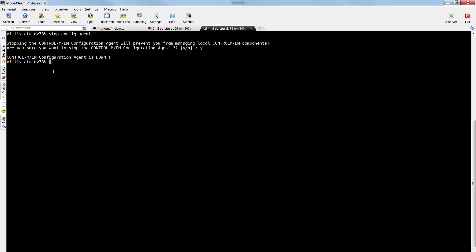Next, we will proceed to stopping the Configuration Manager server. From the command line, run stop_CMS and press enter.